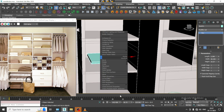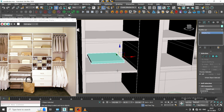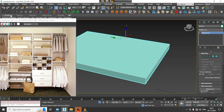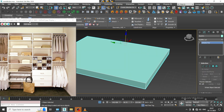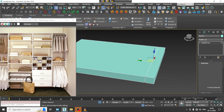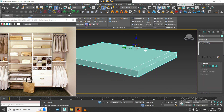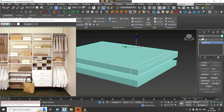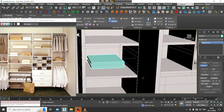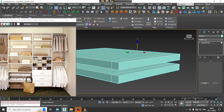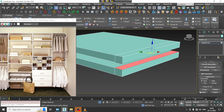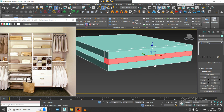We can just make a copy of it, or I will just convert to poly. Let us put one loop over here. Let us make a duplicate of it, and let us just attach it. Select the polygons.